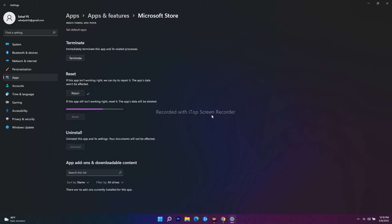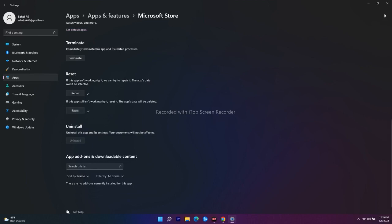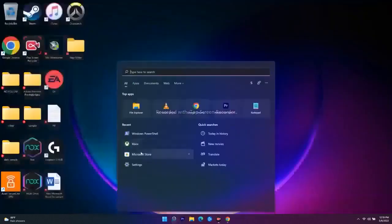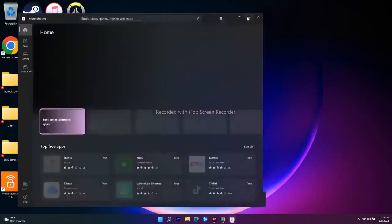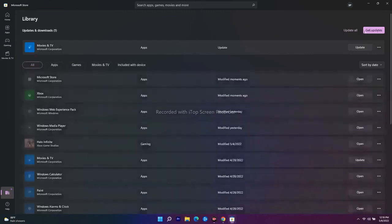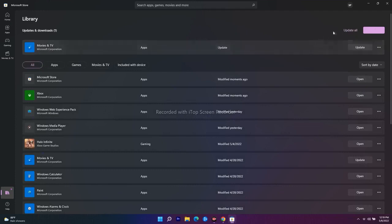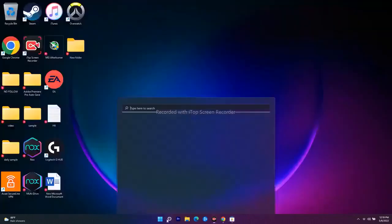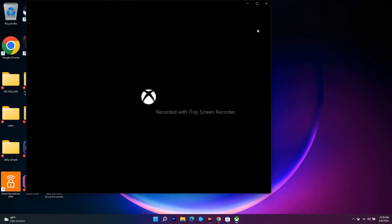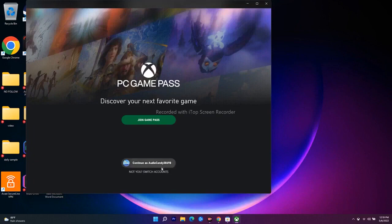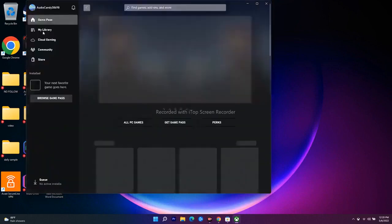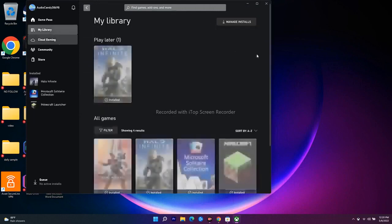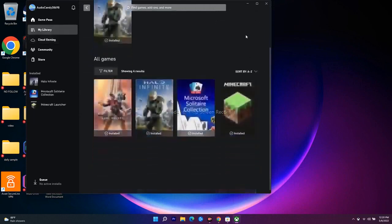The next step is to update the Xbox app and Microsoft Store from the Library. Open the Microsoft Store, go to Library at the bottom, and click 'Get Updates' to download any available updates. Similarly, open the Xbox app, go to My Library, and check for any available updates. Make sure both apps are fully up to date.